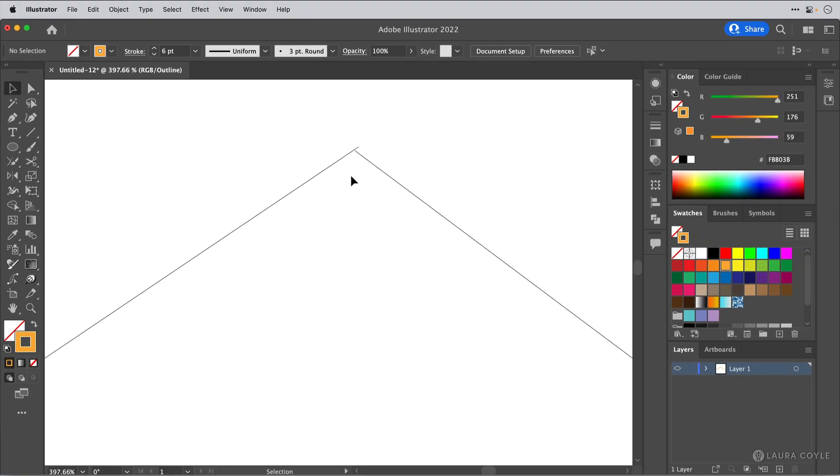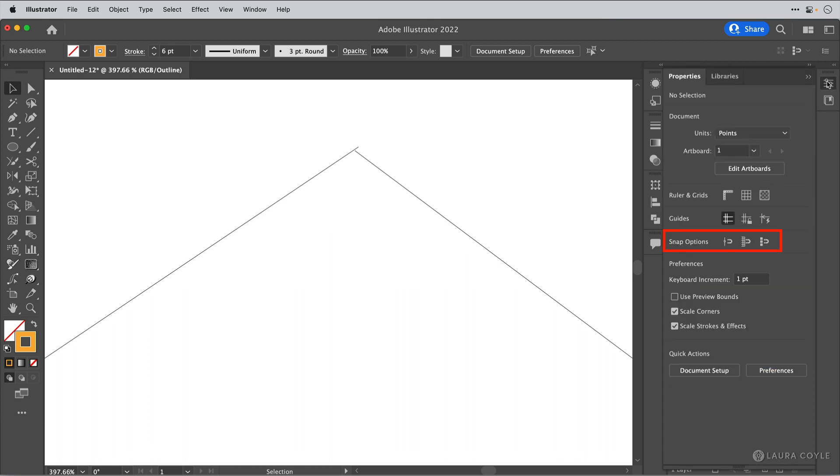So I'll tap V on my keyboard to get my Selection tool. Make sure that nothing is selected. And when I go over to the Properties panel, I can see right here I have my snapping options. And here's Snap to Point. So whenever you want to align anchor points, turn on Snap to Point,